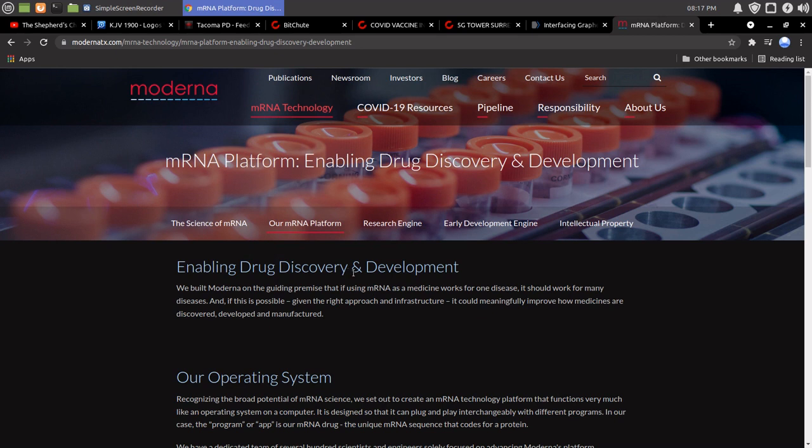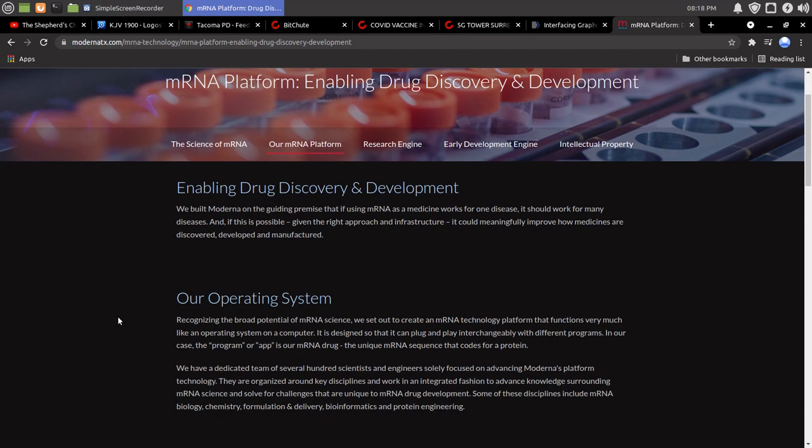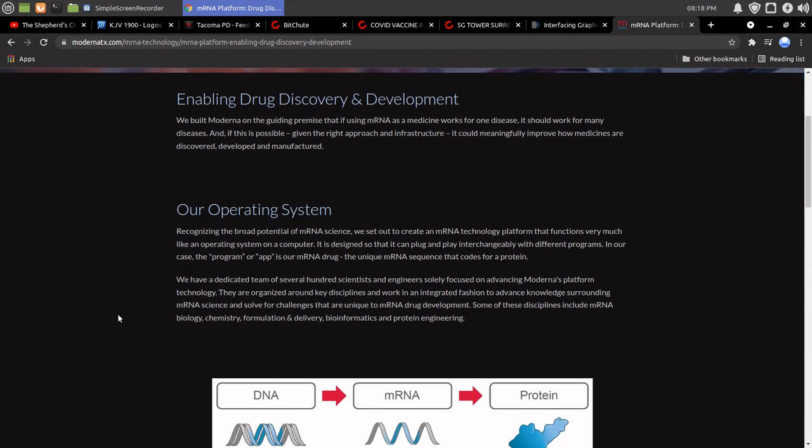Enabling drug discovery and development, we built Moderna on the guiding premise that if using mRNA as a medicine works for one disease, it should work for many diseases. So, I mean, you could take that however you want. And if this is possible, given the right approach and infrastructure, it could meaningfully improve how medicines are discovered, developed, and manufactured. Power operating system.